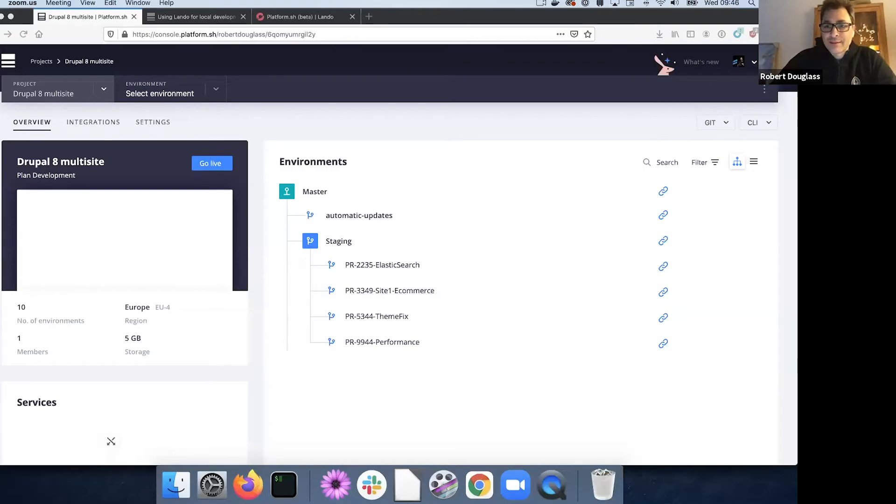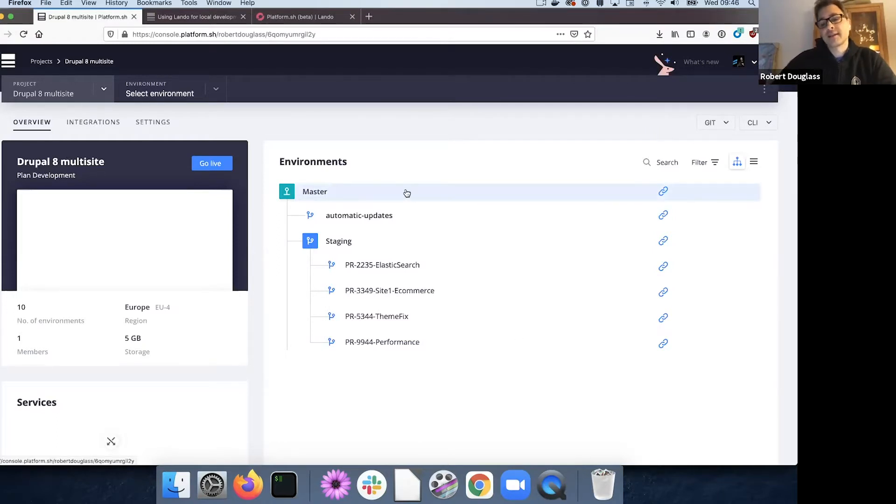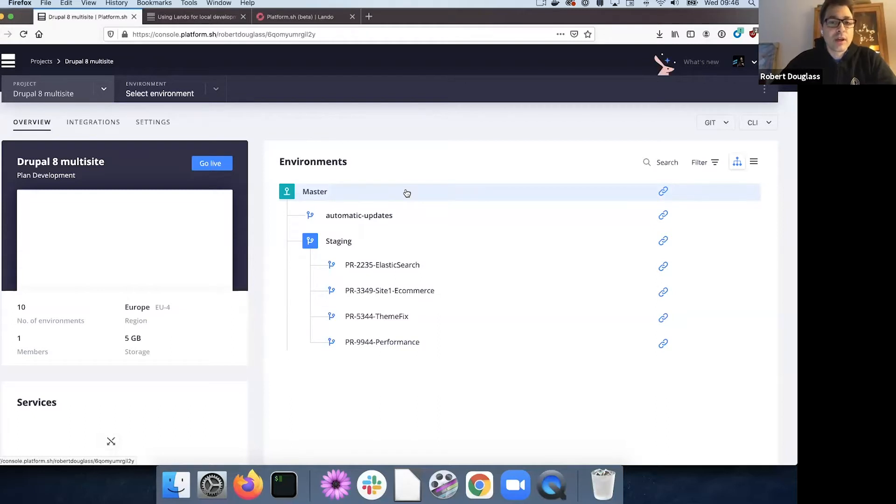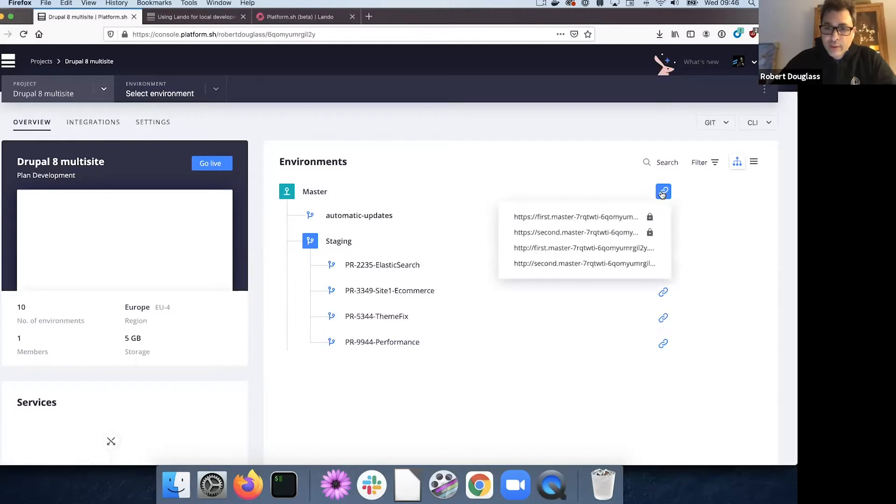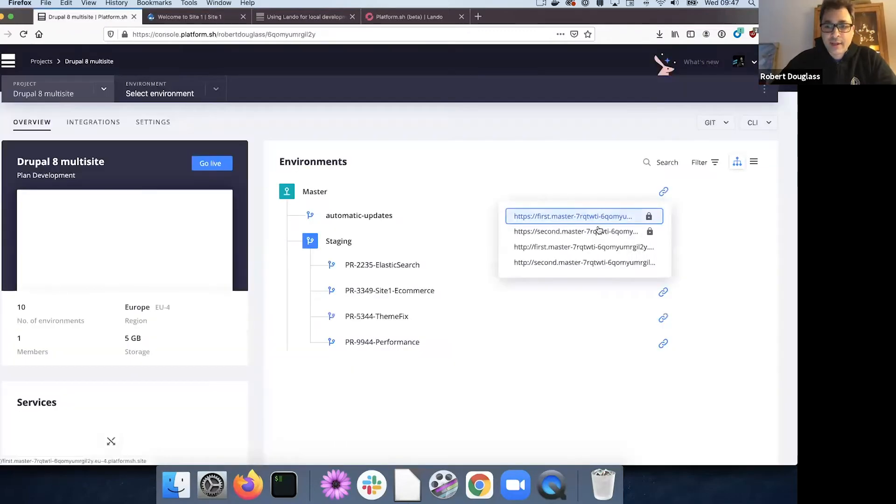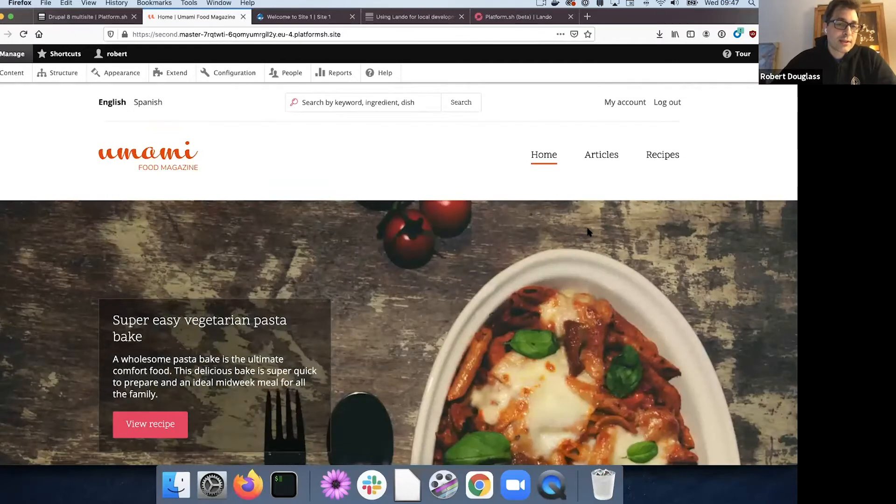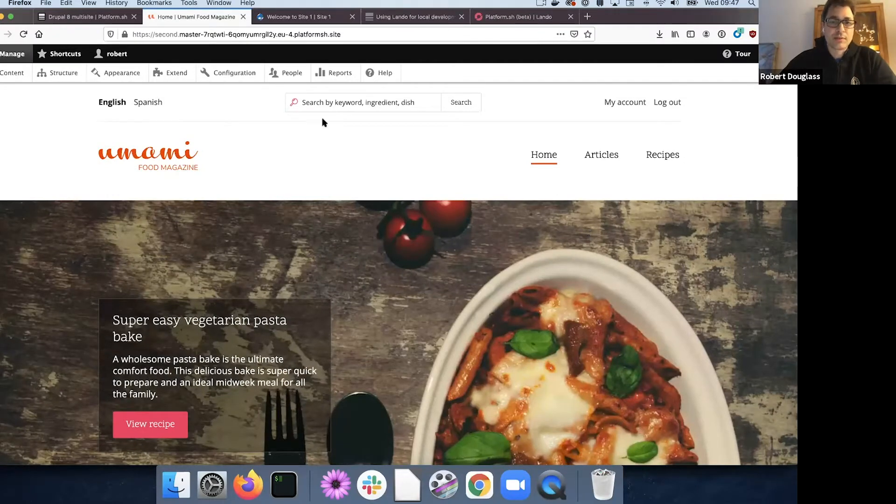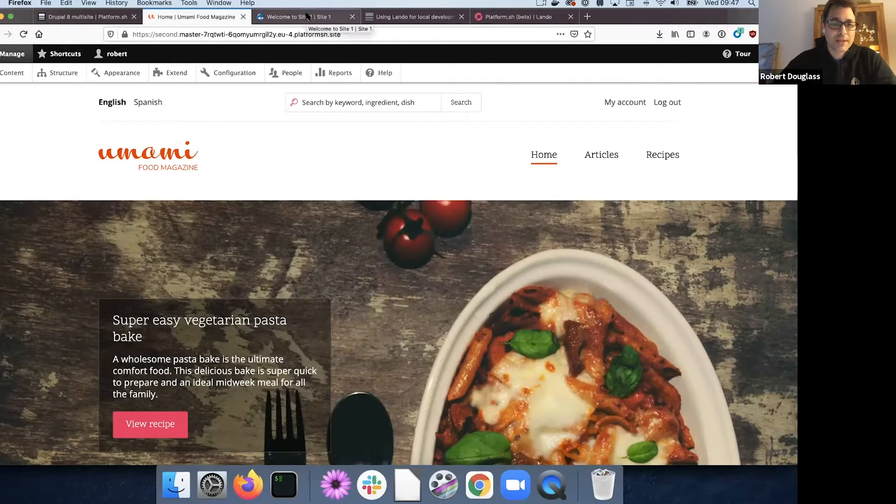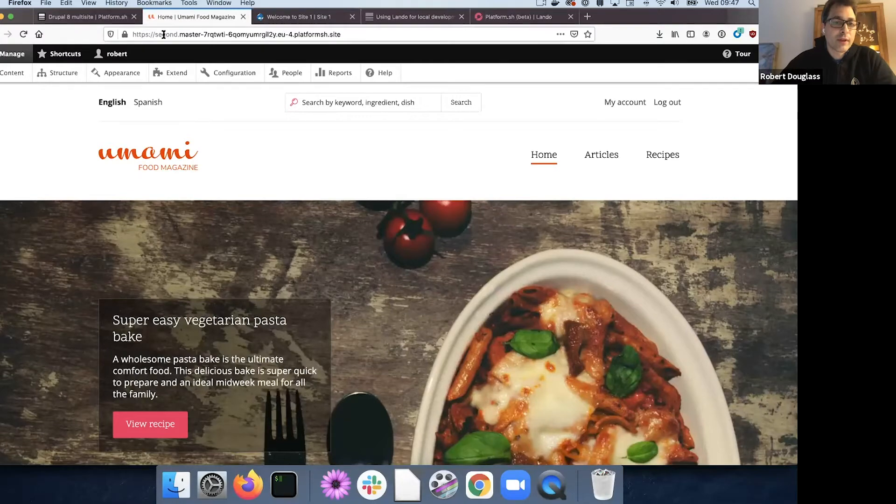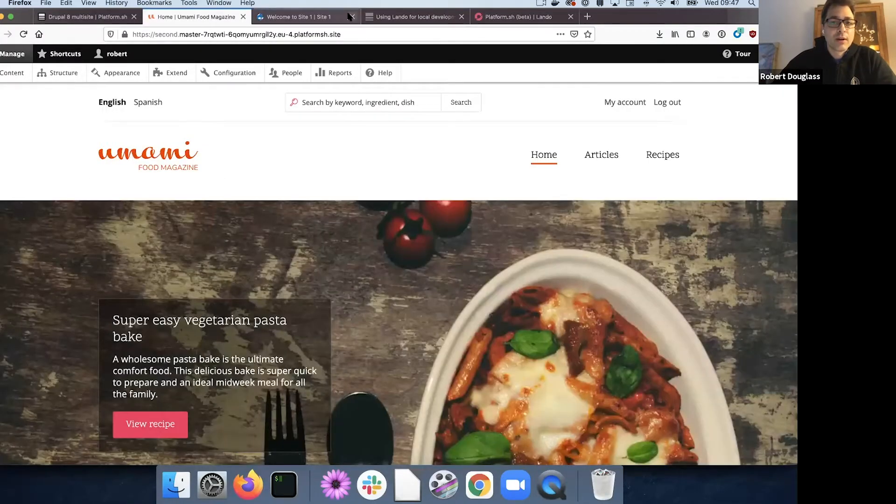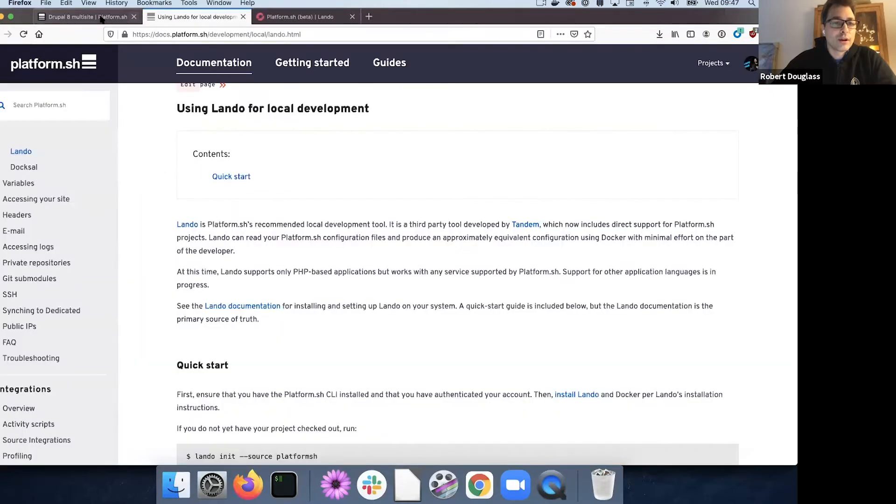And I'm going to share my screen. Great. Hopefully everybody sees that. What am I looking at here? This is a Drupal project on Platform.sh. It's called Drupal 8 multi-site because in fact, it's demonstrating Platform.sh's native ability to run Drupal in a multi-site configuration. And I can show you that easily. So I've got my master branch here.